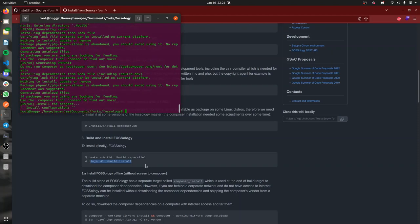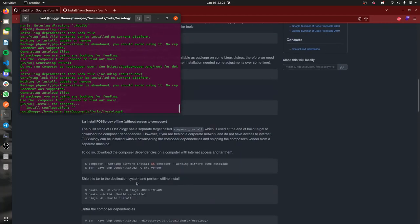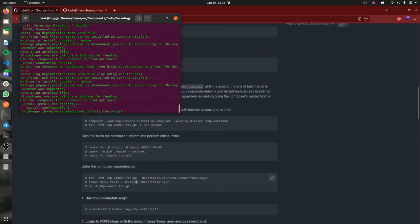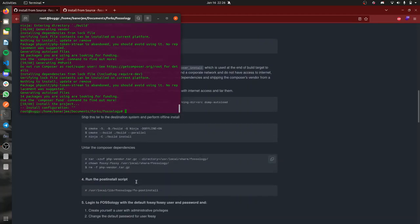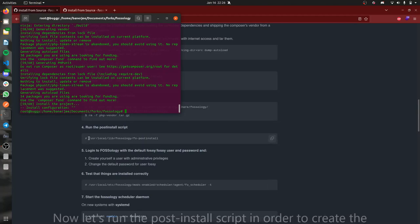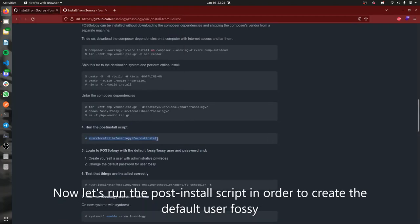Once that's done, the application is installed. Now we will be running the post install script in order to create the default user. So it's done.